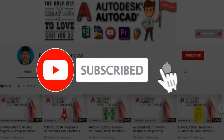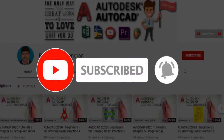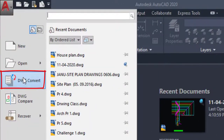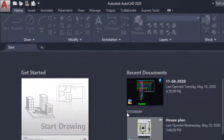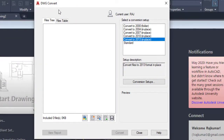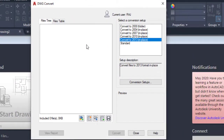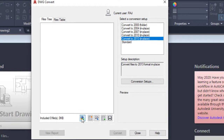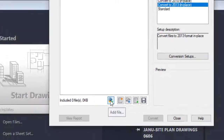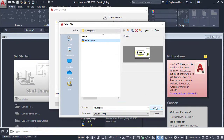Click on Subscribe and the bell icon for new updates. Click on the main menu, then go to DWG Convert option. Click on it and a dialog box appears — this dialog box is called the DWG Convert dialog. In this area you can see which file we are going to add. Click the button to add some AutoCAD files.